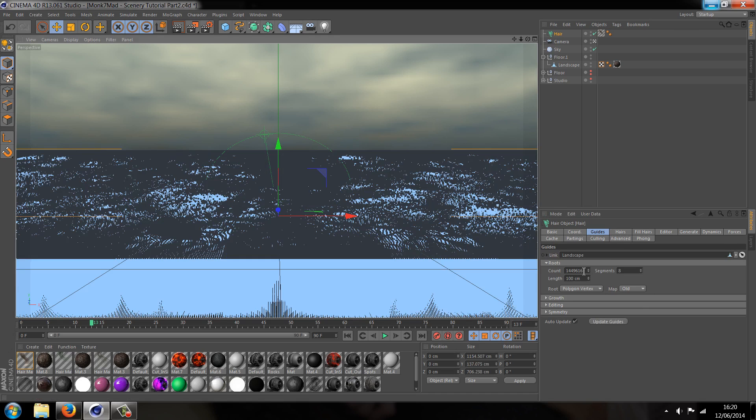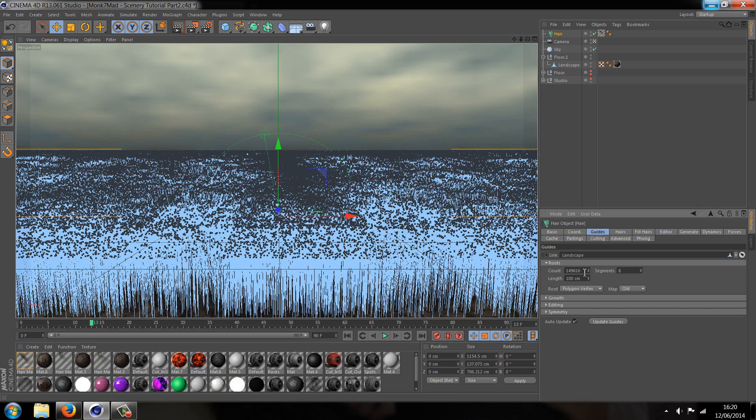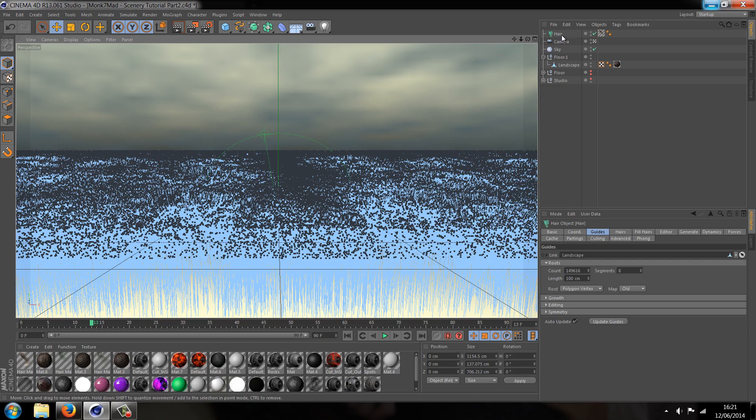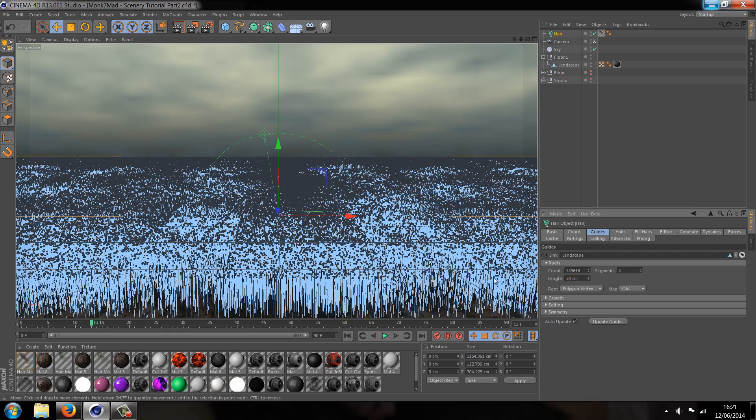Wow, you can see the count for the actual grass is ridiculous. So I'm going to just take off one of those digits to cut it down quite a substantial amount. Okay, so we can see the hair objects here and it's also created a hair for us. Wow, that's quite intense. Right, so let's just change the segments down a little bit to save us a bit of rendering and let's change the length down to something like 30, just make it 20.